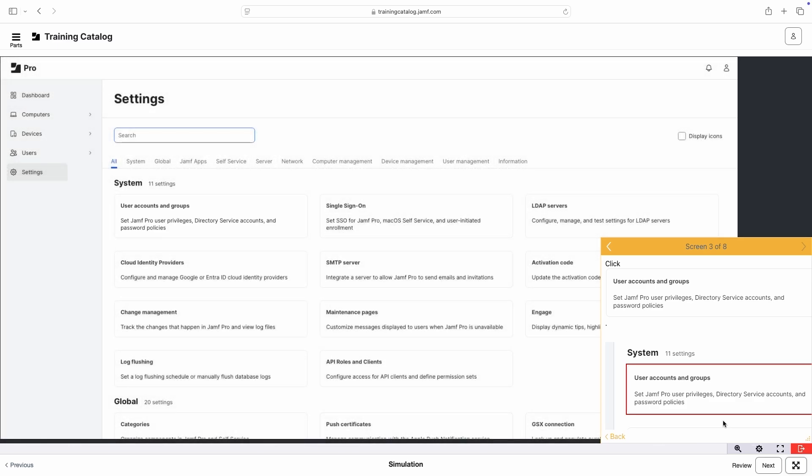After successful completion of a simulation, it can be reset and completed as many times as we'd like.